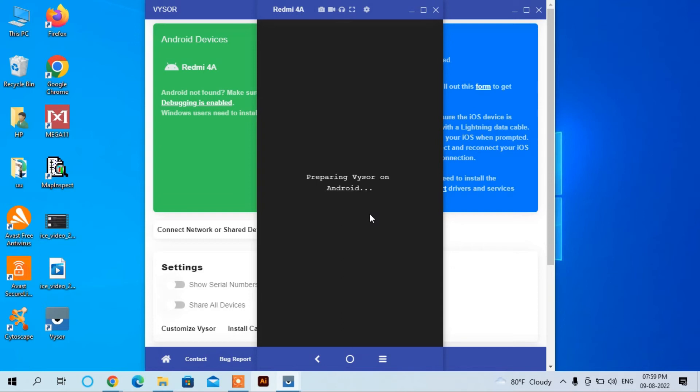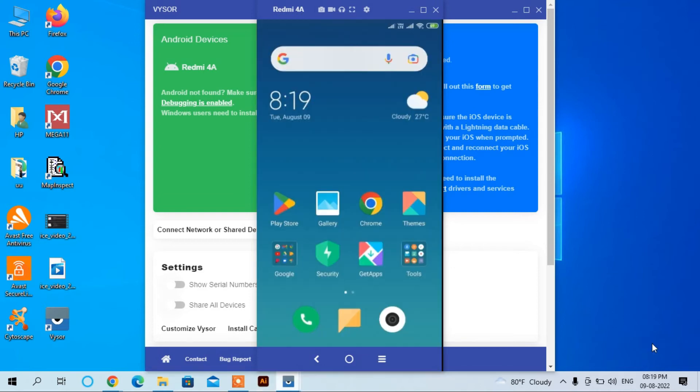Now you can see I am connected with my phone. I can control my phone with this computer.